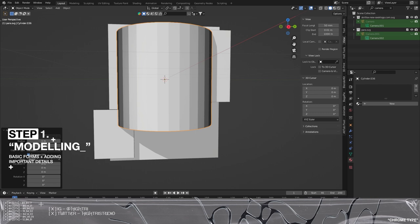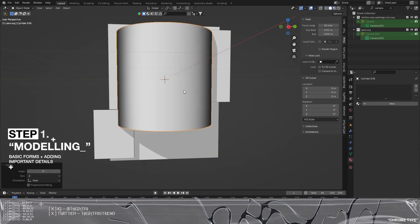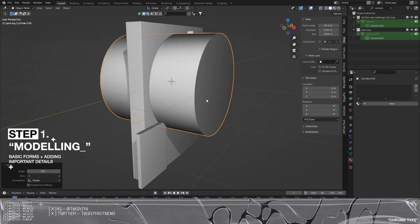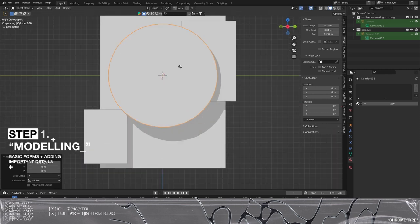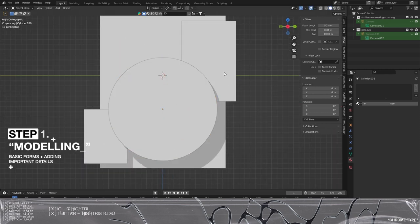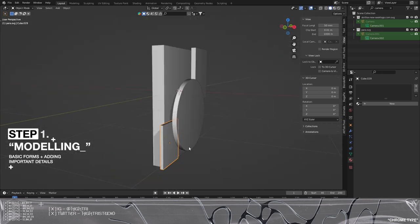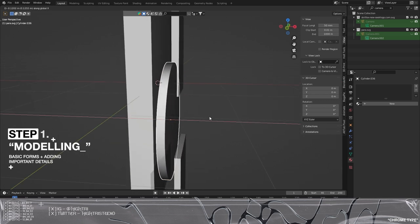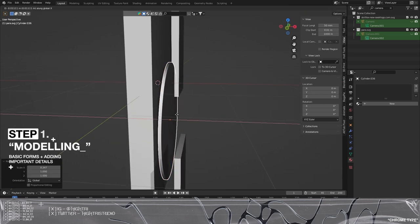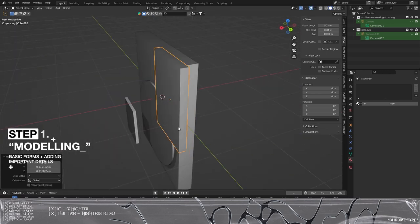I'm going to grab a cylinder and up the cylinder vertices amount to 64. I'm going to right-click, shade smooth, press R Y 90, and get that on the front, then scale X. We just plug this on the front here. As you can see we've already got the basic forms for how this is going to work. I like to have the record player sat flush on the back, because then I can start layering these in front.